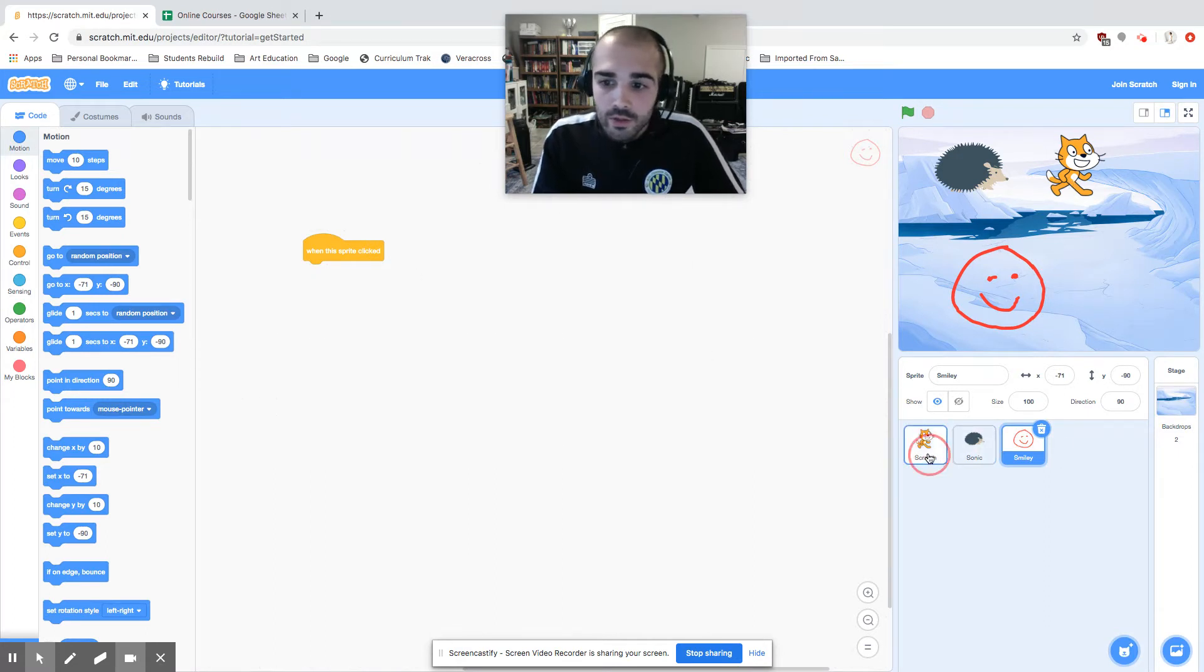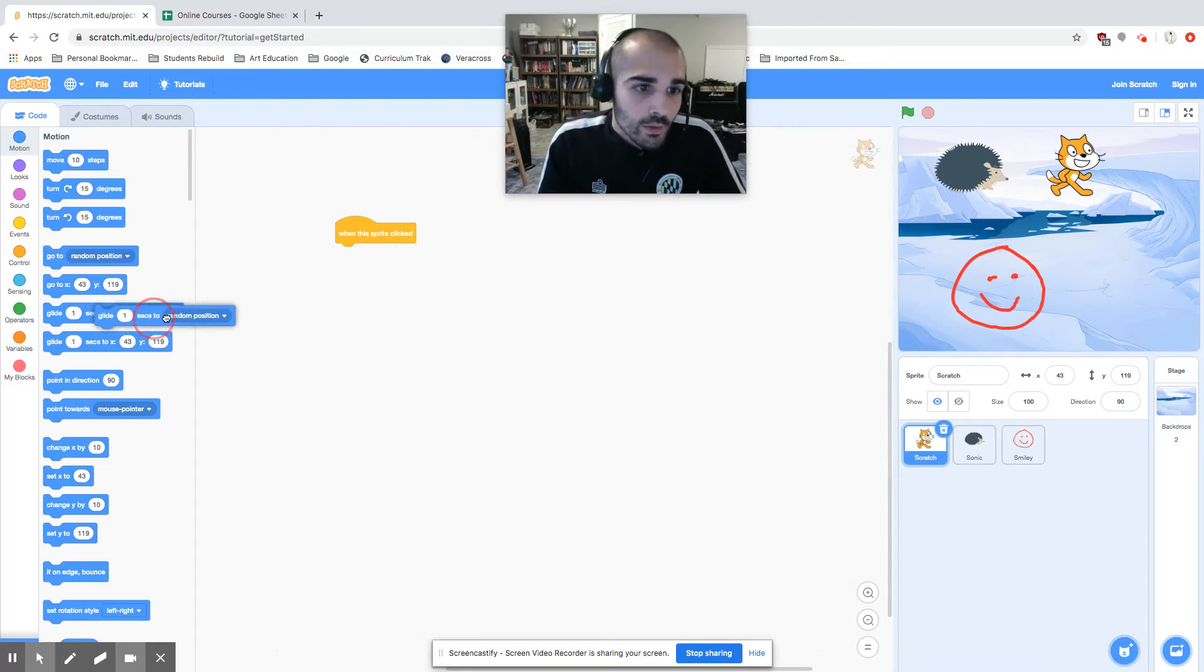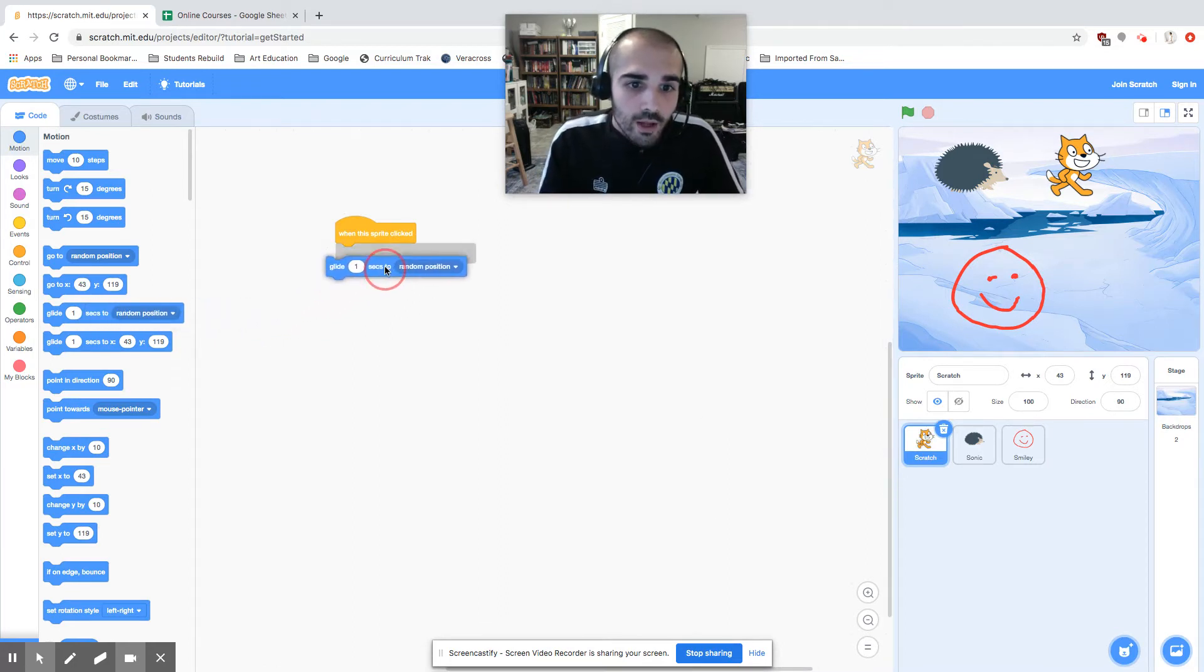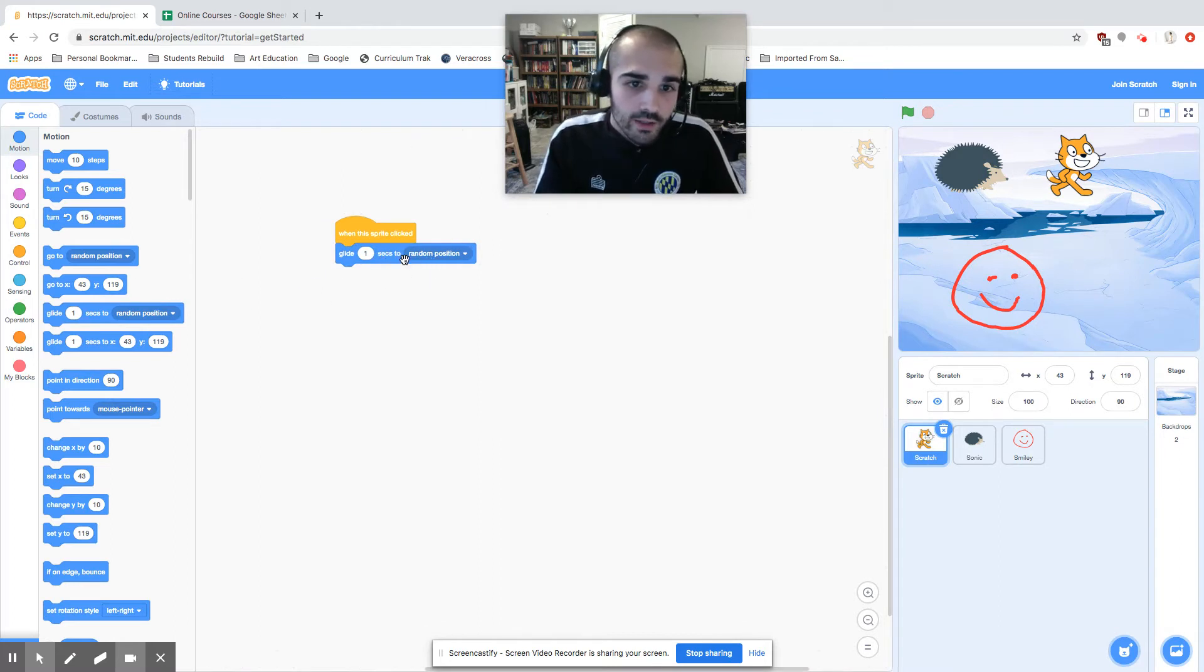So if I click on Scratch, I'm going to highlight this sprite and let's say I want him to glide for one second to a random position. I go and drag that block and click it in there.